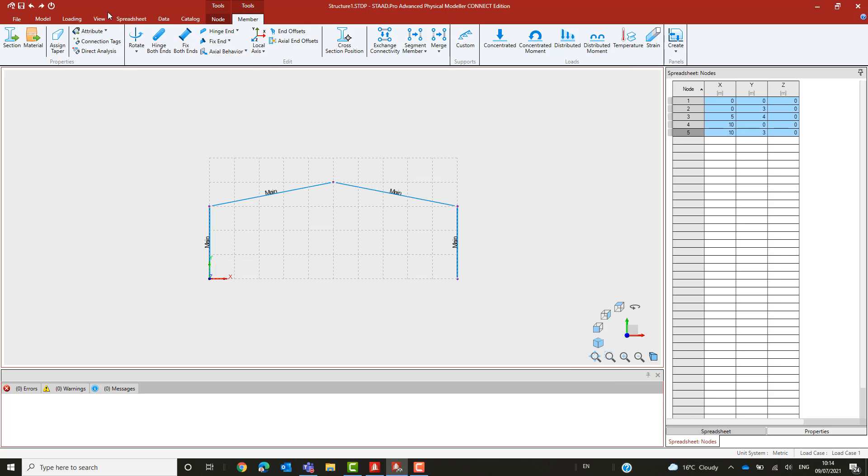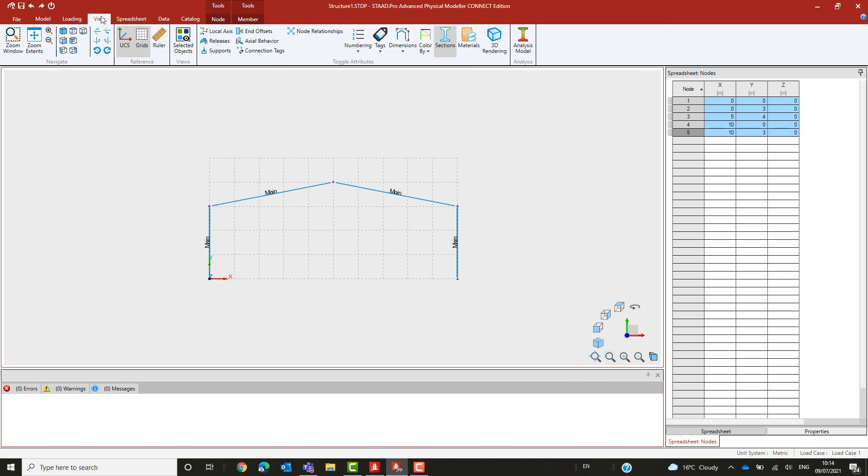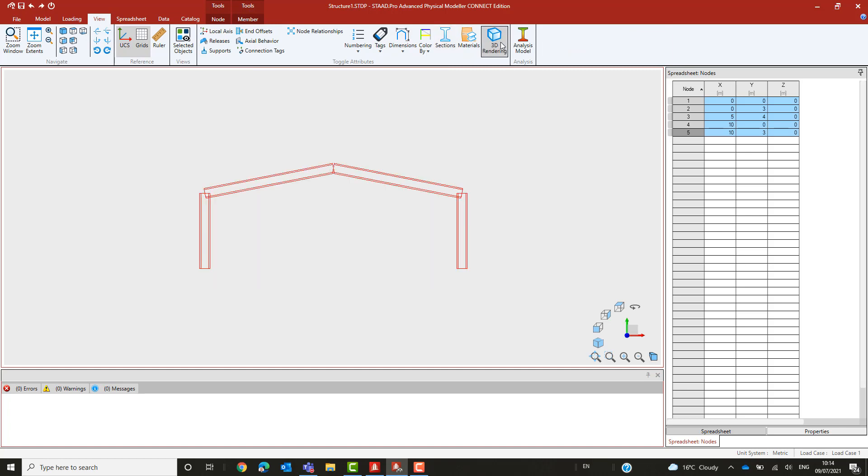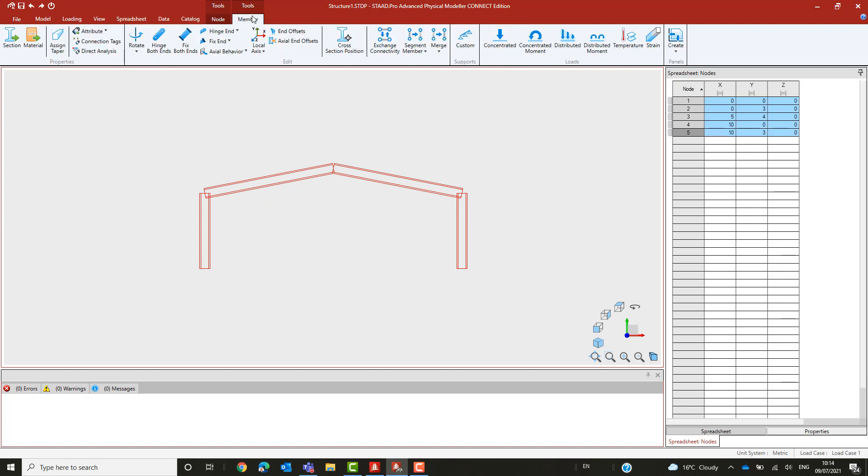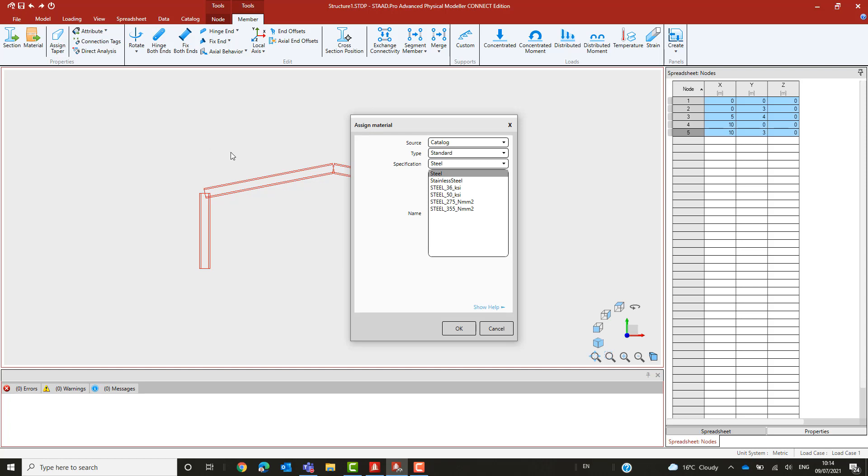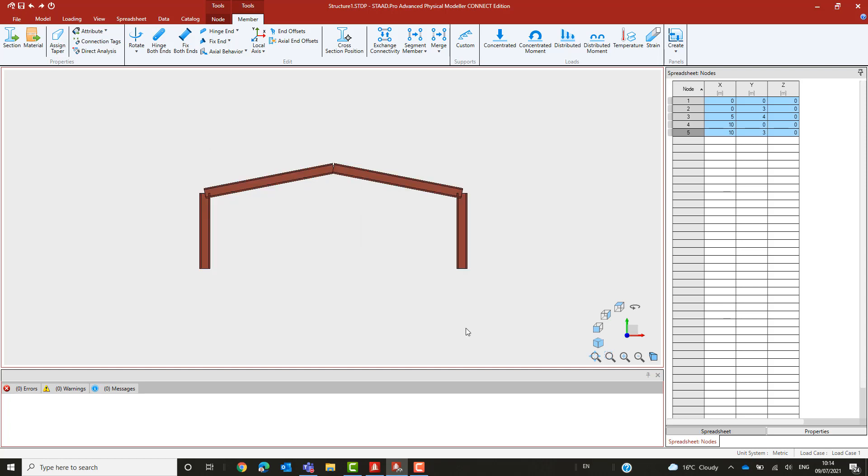The rendered view now shows that the profile has been assigned, but the members also need to be assigned a suitable material. Here we are using a generic steel. The rendered 3D view now shows our model with standard untapered prismatic base sections.